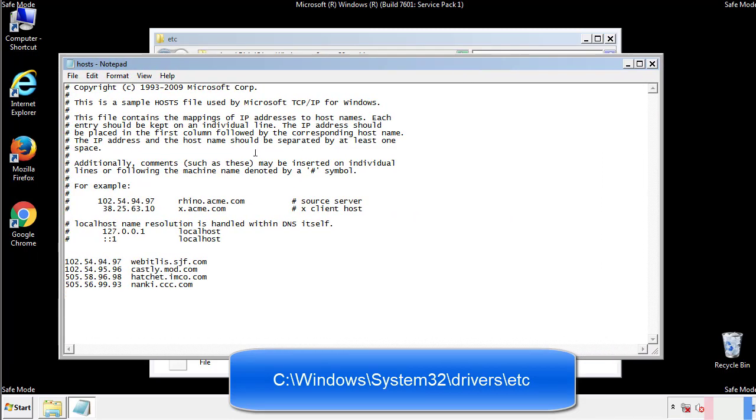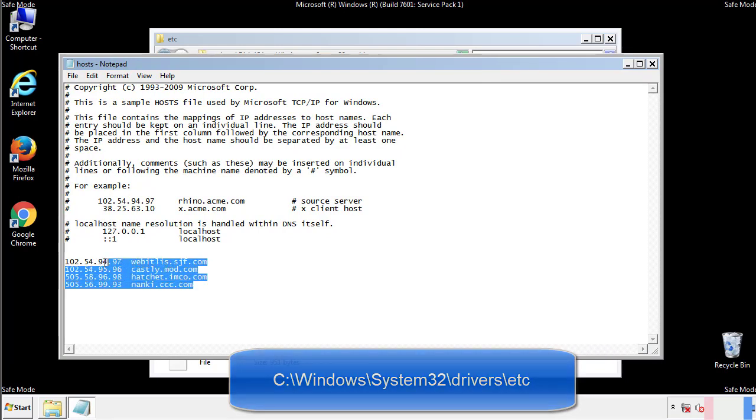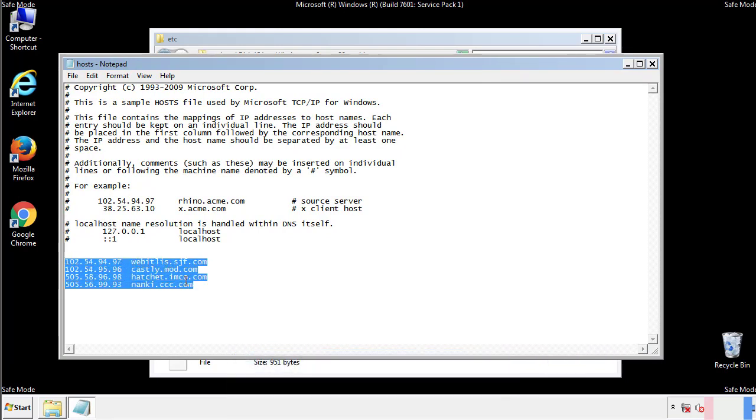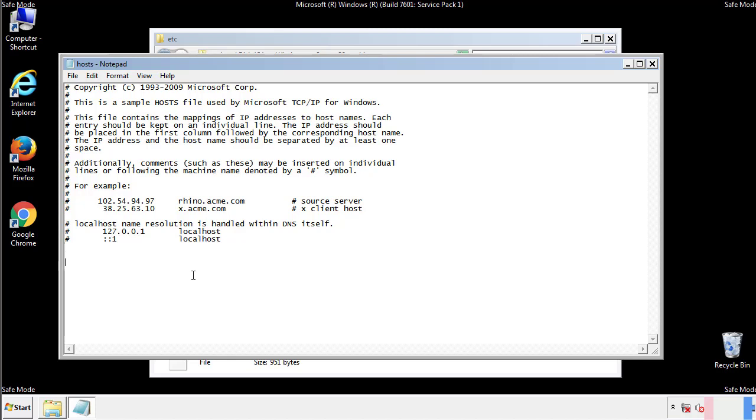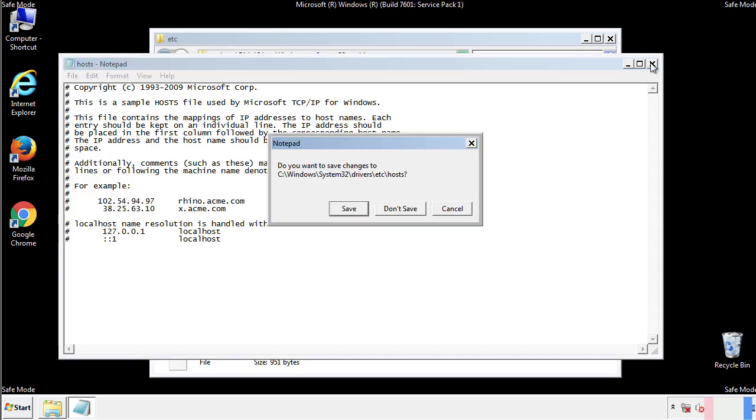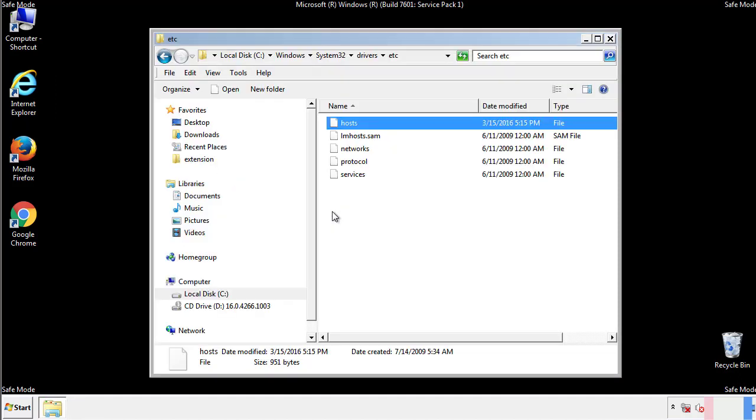We want to delete any suspicious IPs from here on down. Save the file and we're done.